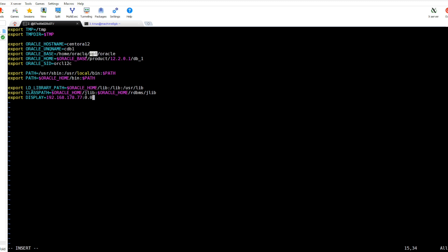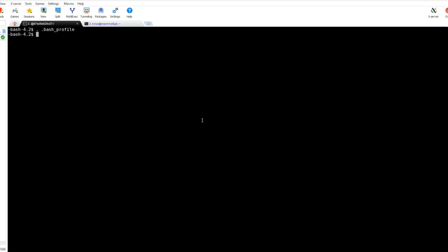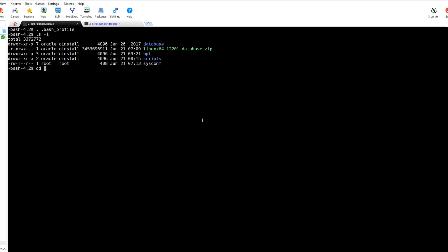Here this is the base and as you see the base for our software is here on the home just to make things easy. We are defining the home and here is the SID, it is oracle12c, and adding some paths. This variable is required to forward the UI to the Windows machine, this is the IP address.